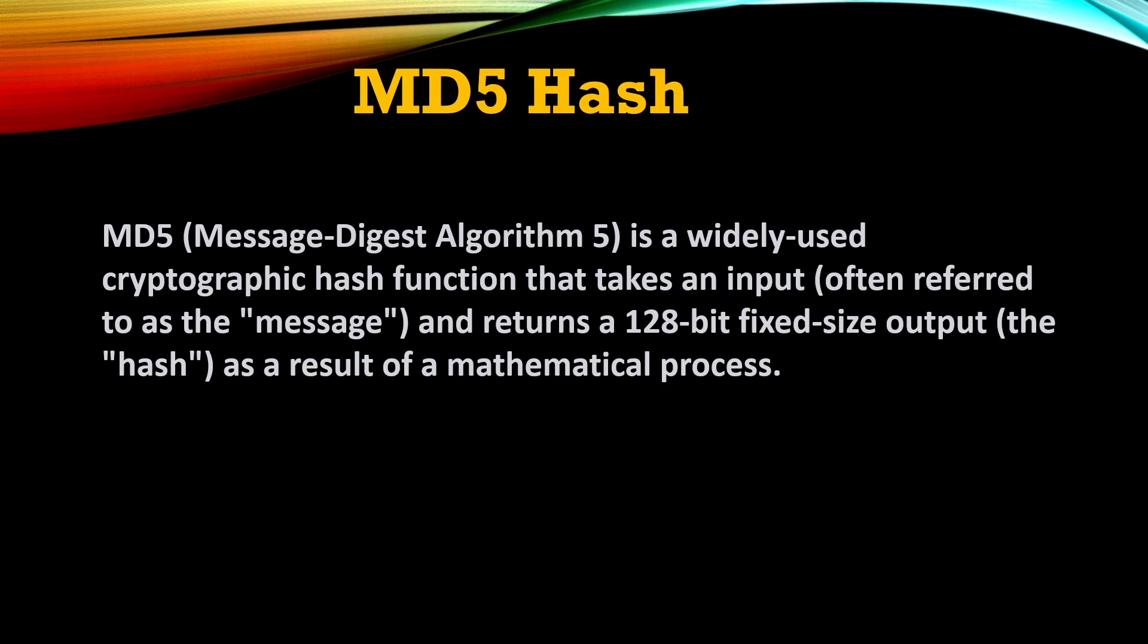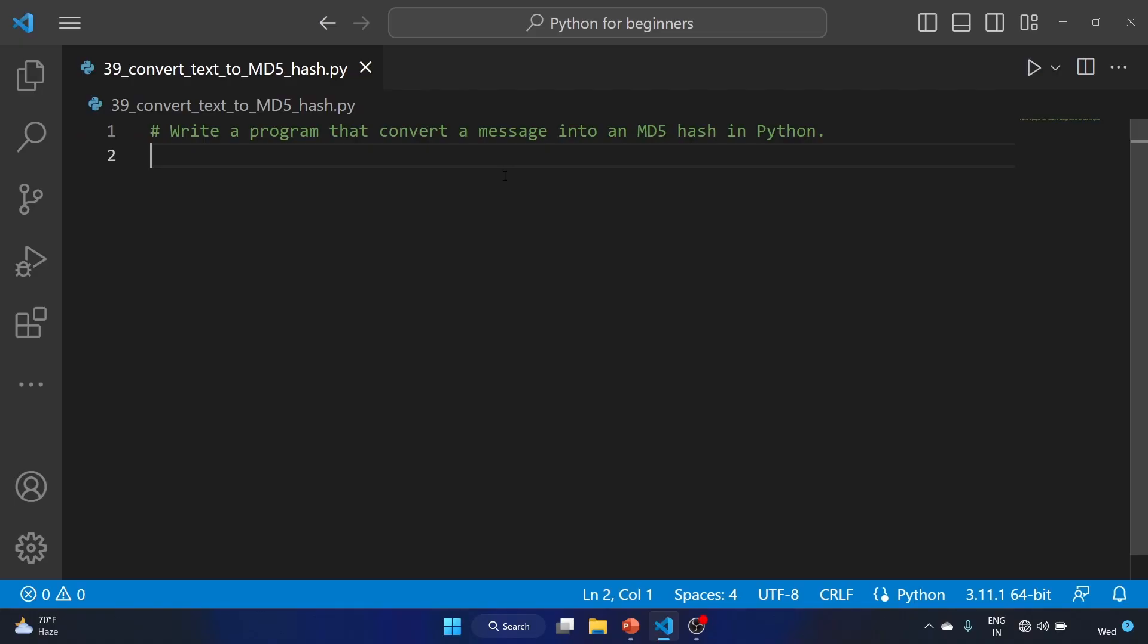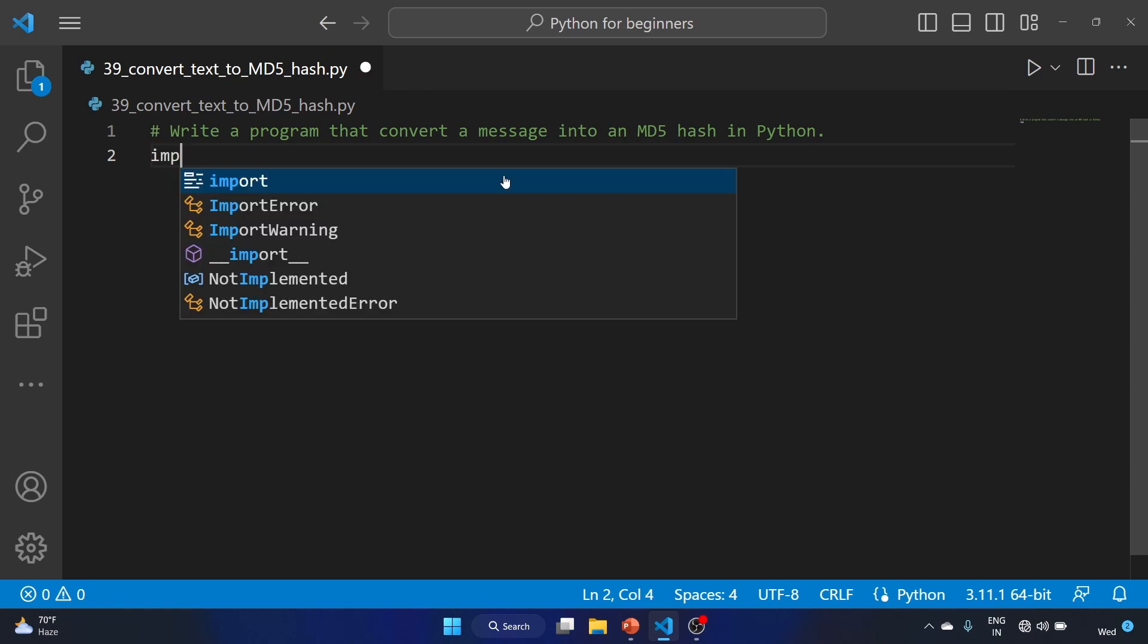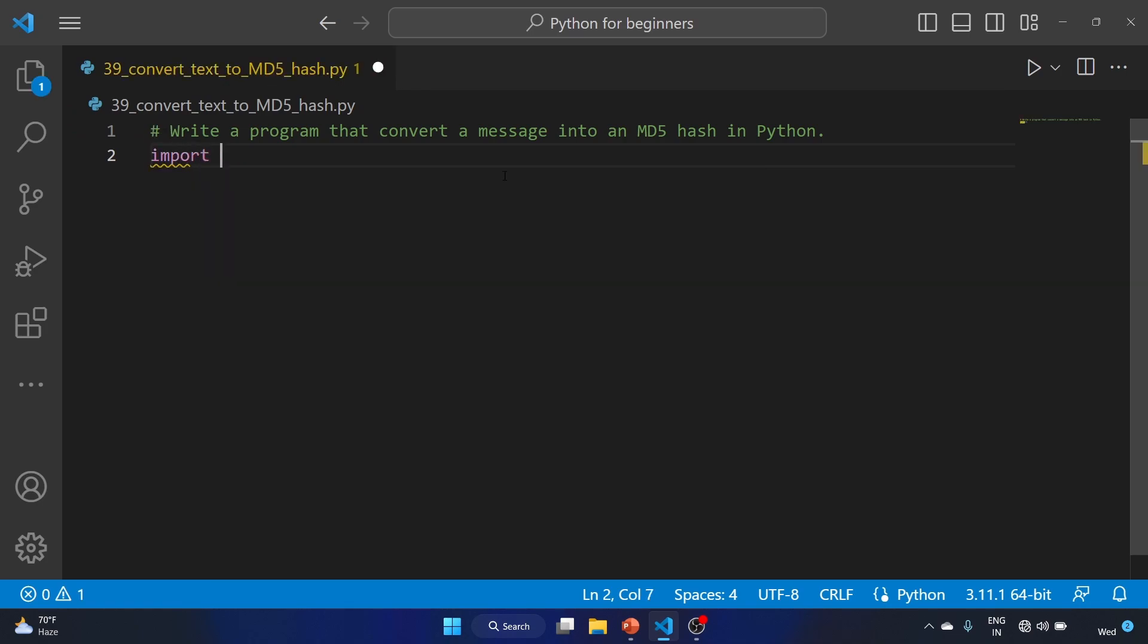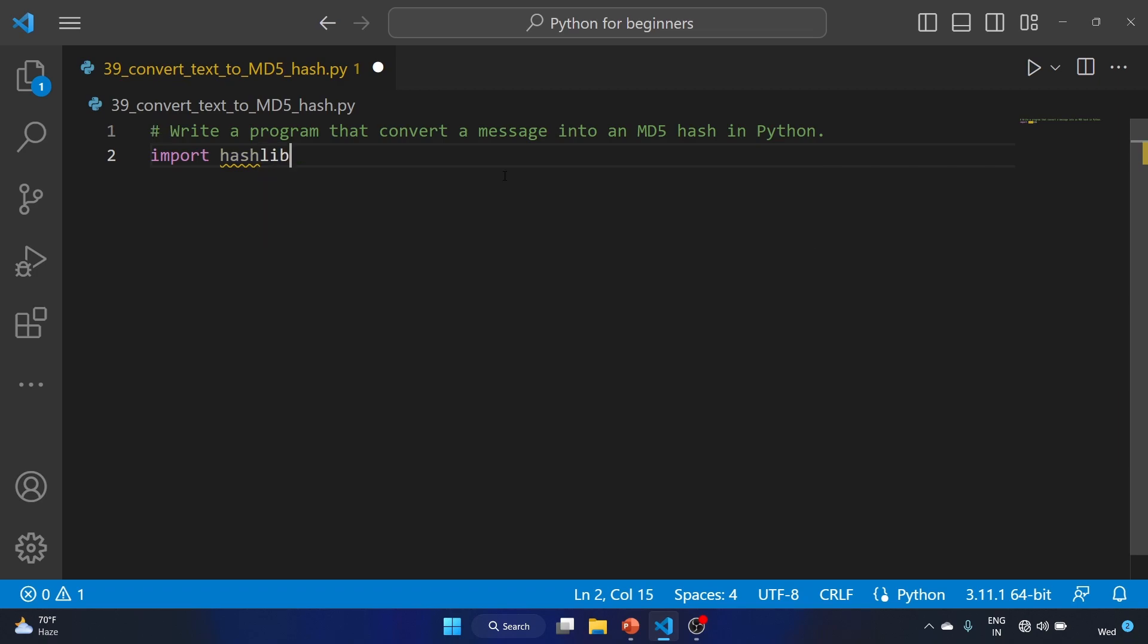So let's see how we can solve our question. I have already created a file. Let's import our library, hashlib. This library provides a variety of hash functions including the MD5 hash function.